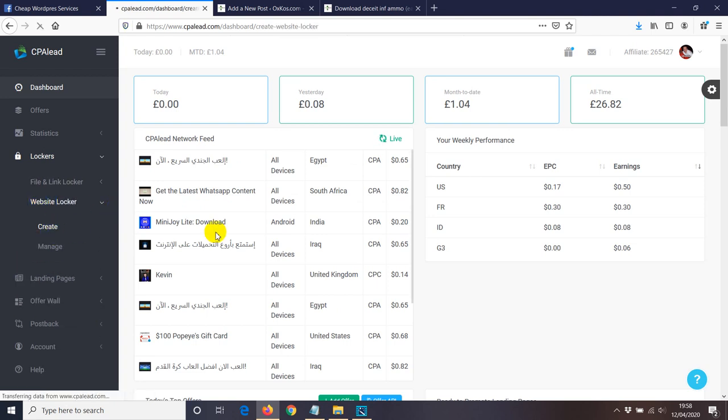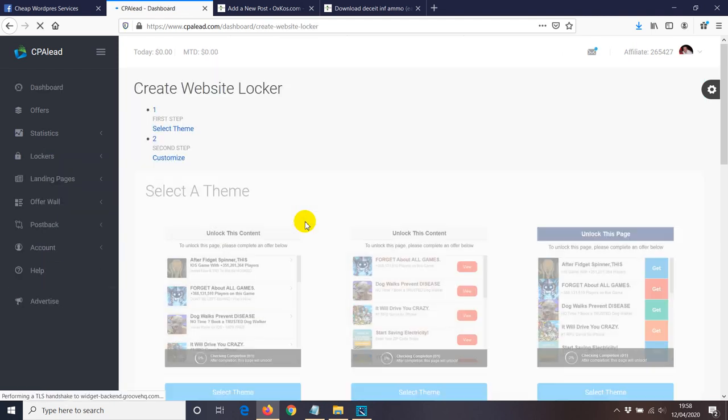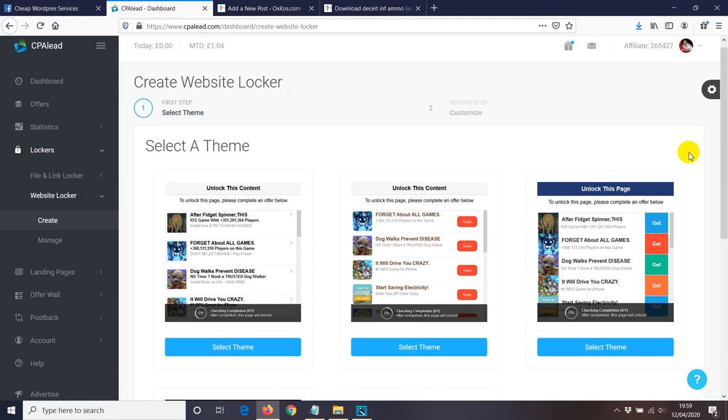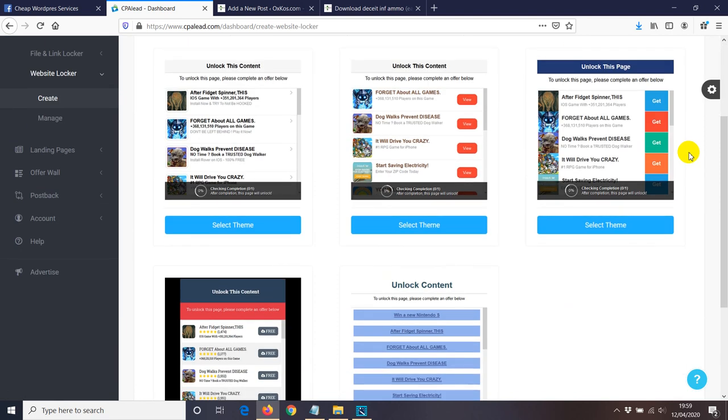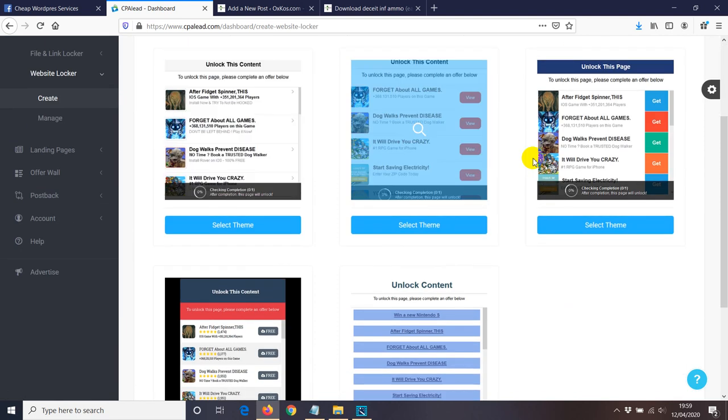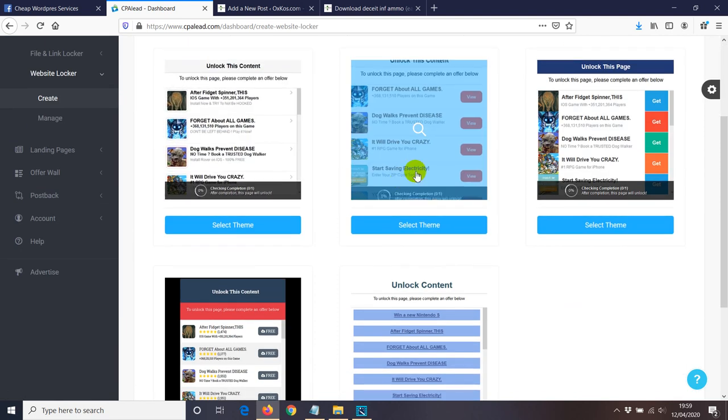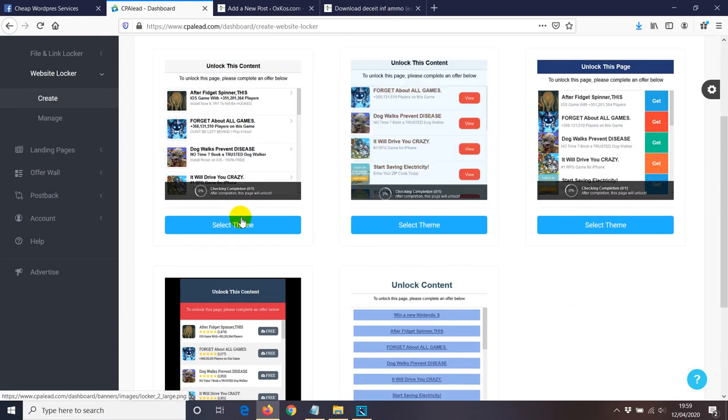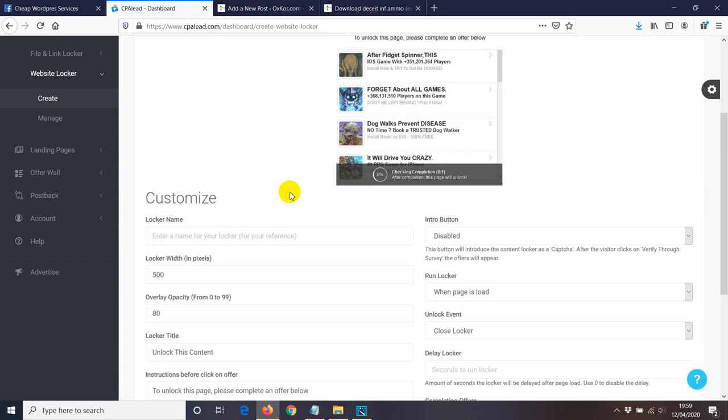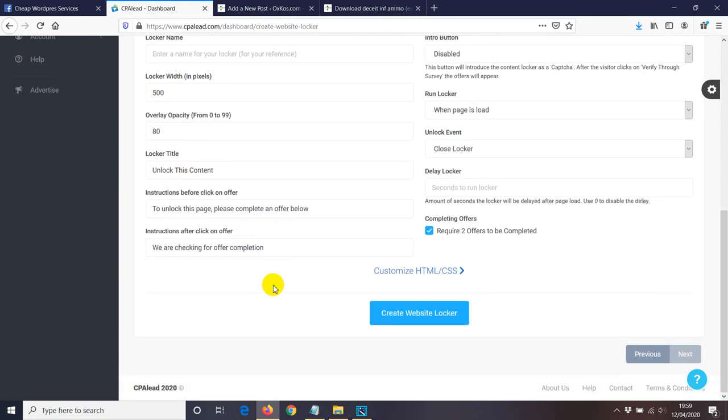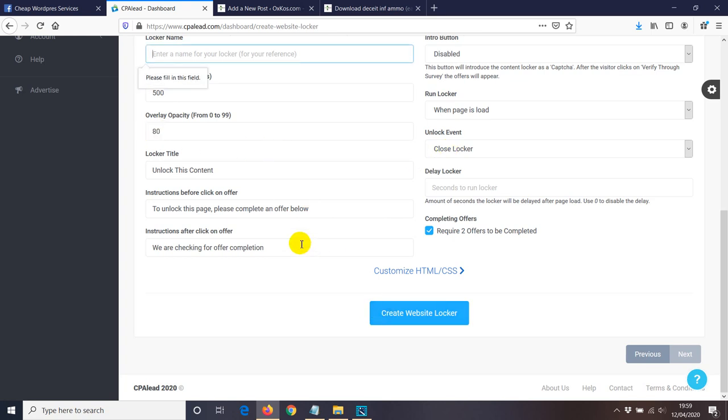In this case, we're just gonna choose one of the ones that they show here, so I'm gonna select the theme. Then you can change information if you want to. I'm not gonna change anything, but you can change that as you desire. And then create a website locker. I'm just gonna name test 2.